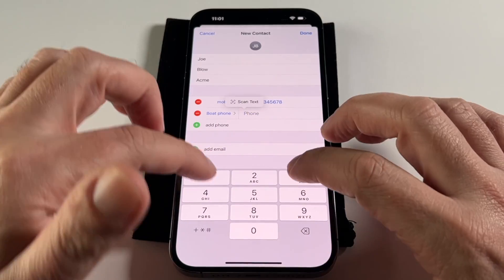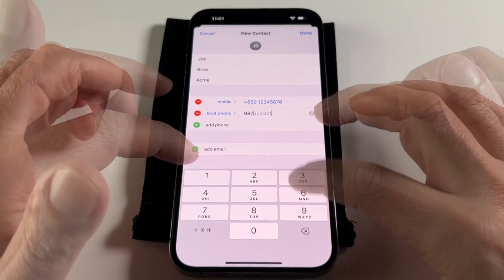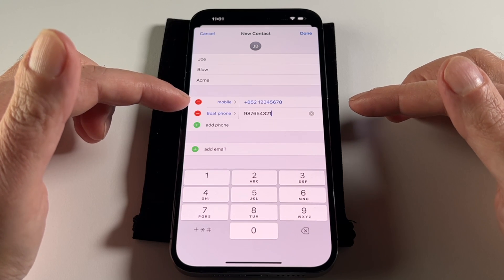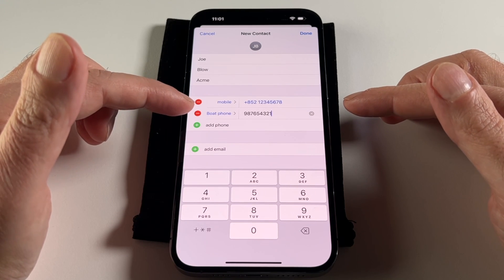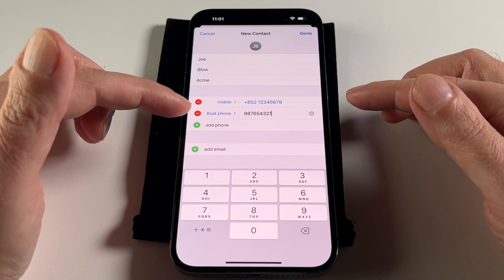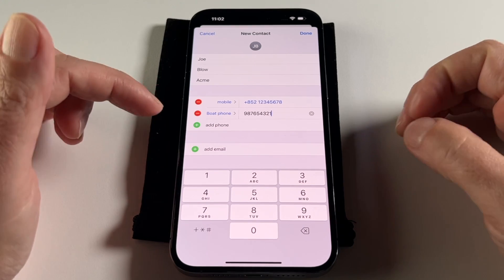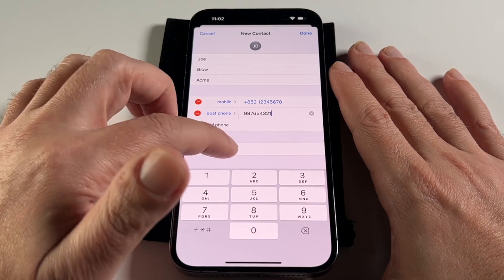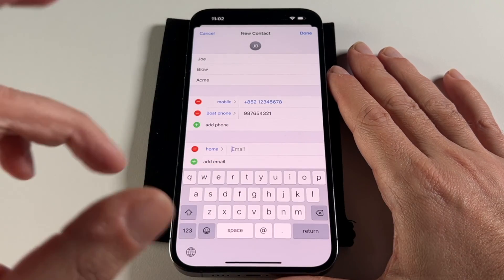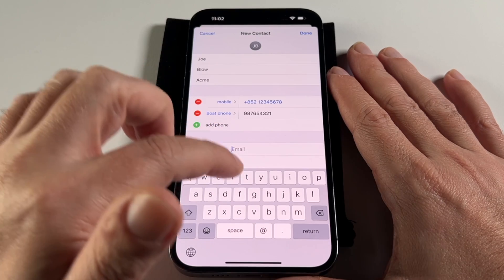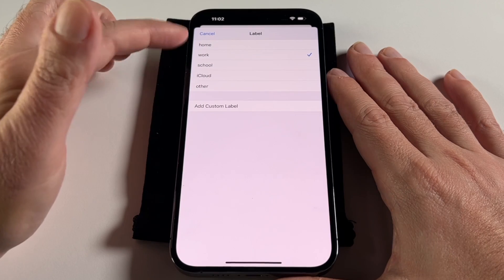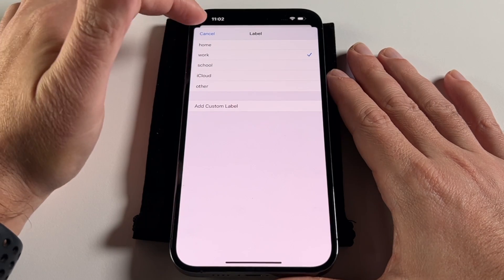When you hit return, a new phone number field appears. It covers most cases, but there are definitely some edge cases — for example, some people have phone numbers in different countries, like a China line and a Singapore line, so you can make custom labels for all of those. For email it's the same thing — you can put in your personal email. There are a couple of standard labels but you can make custom ones too.